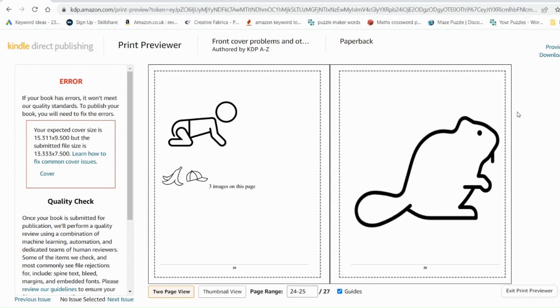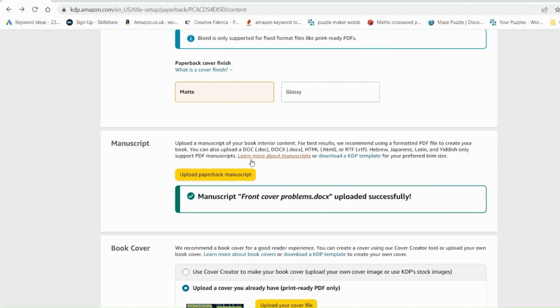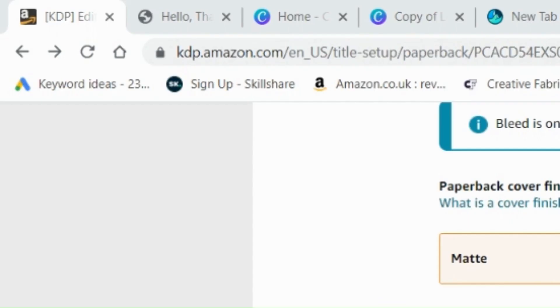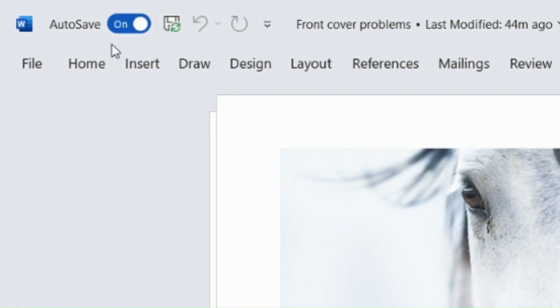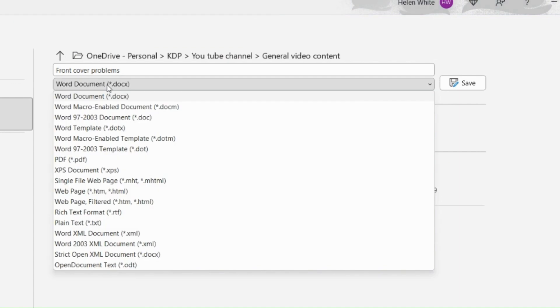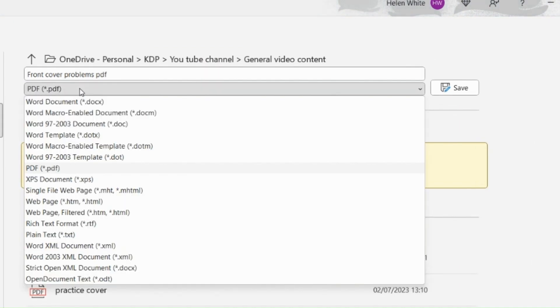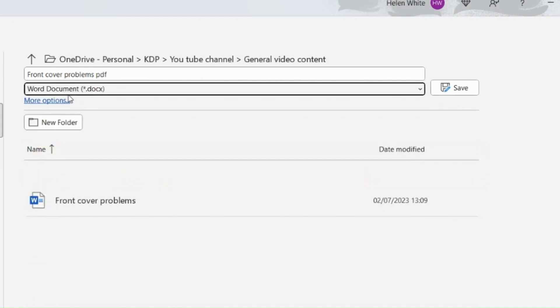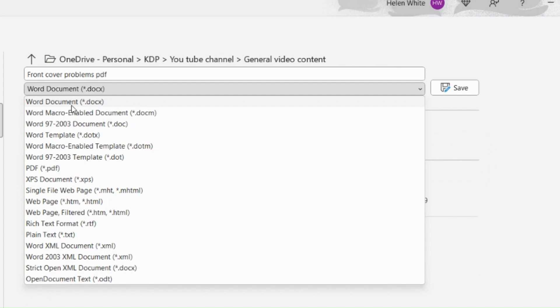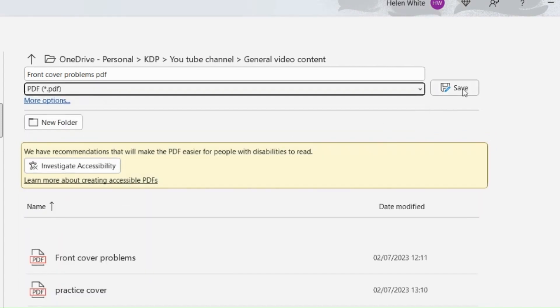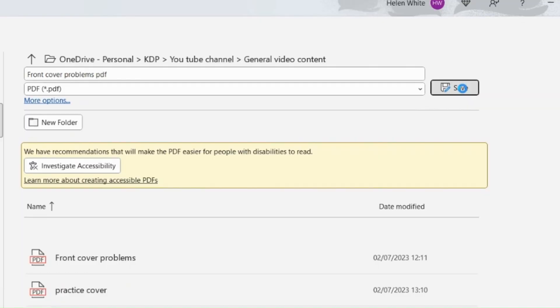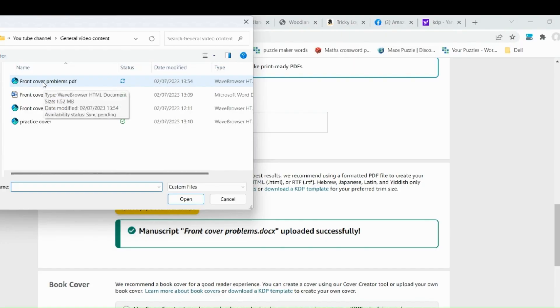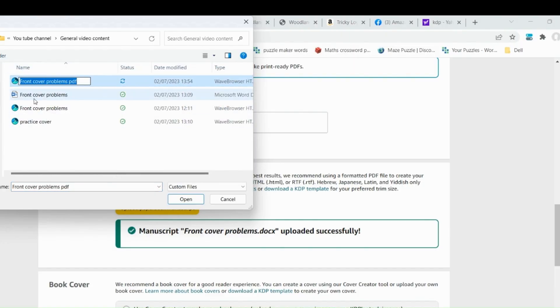Now that's quite an annoying thing to happen when you spend hours and hours getting your format right. But it is a simple error that you will have made. Because what I actually did wrong in this instance was I uploaded it as a Word document. And that has changed the format completely for me. So what I actually need to do is to save this as a PDF document. All you need to do instead of selecting it as a Word document, you go on the scroll down list and select PDF document instead and save that.